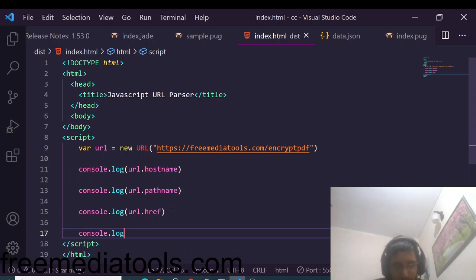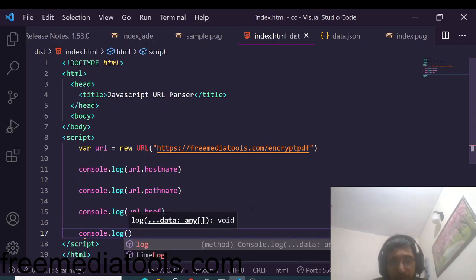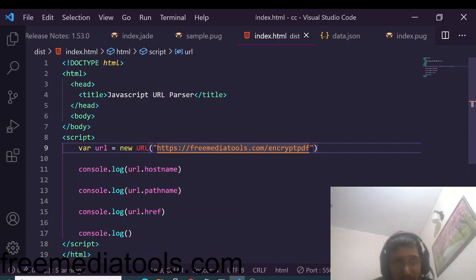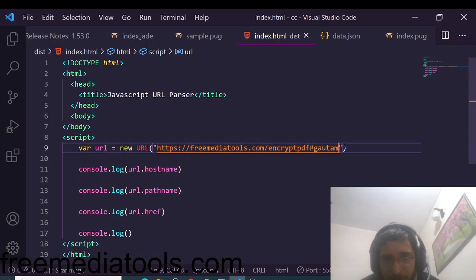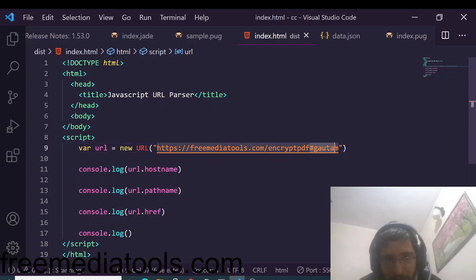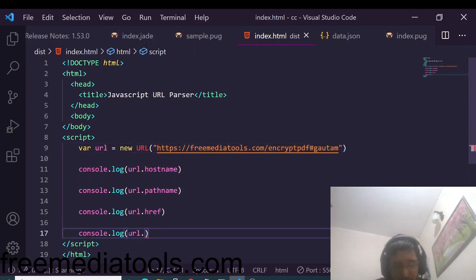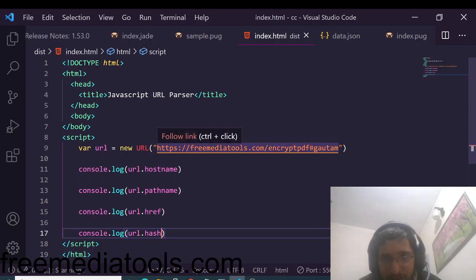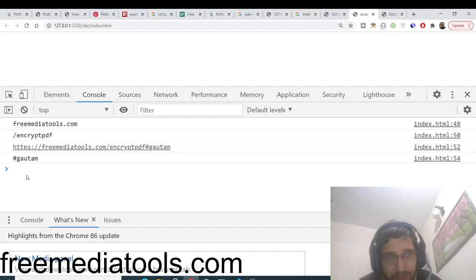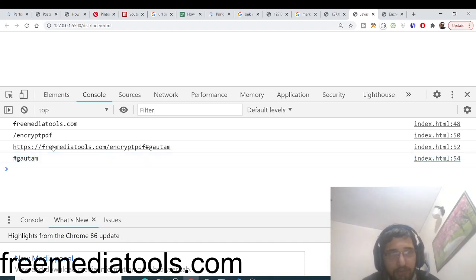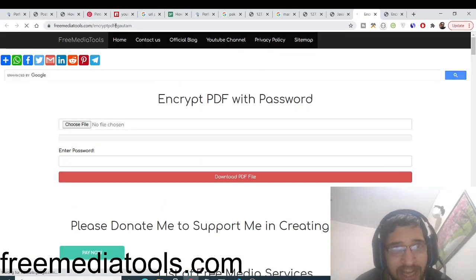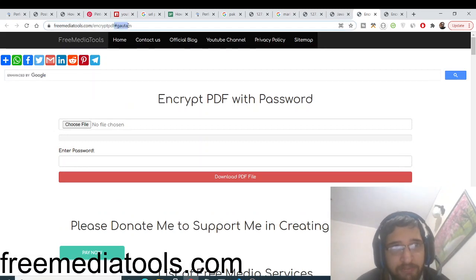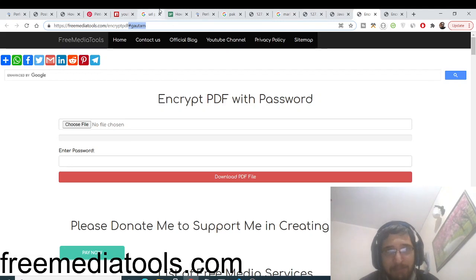The fourth property is hash. Let's say your URL has a hash symbol followed by a value, like '#gautam'. To print only that hash value, use the URL.hash property. It prints out the hash symbol along with the value — for example, '#gautam' appears in the console. This is how you extract the hash value from a URL.